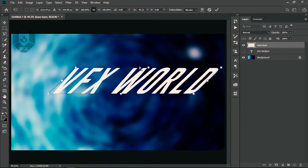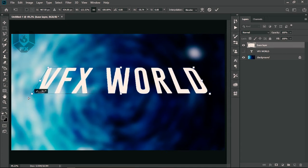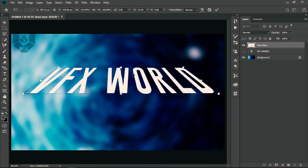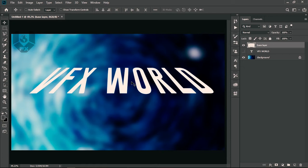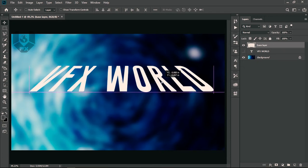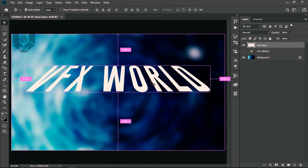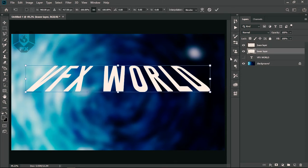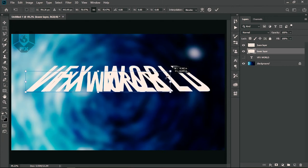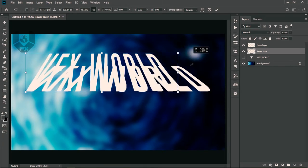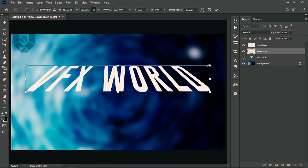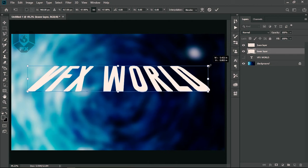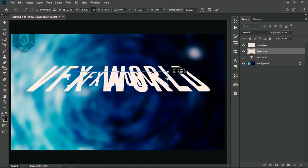Adjust the perspective so it looks right, then press Enter. Move the layer up a little, then press Ctrl+J to duplicate it and place the duplicate as the lower layer. Press Ctrl+T on the lower layer — in Photoshop CC, don't press Shift to scale or it will distort. Instead, press Alt and drag so it scales from the center.